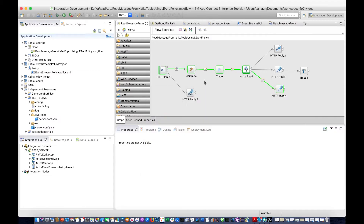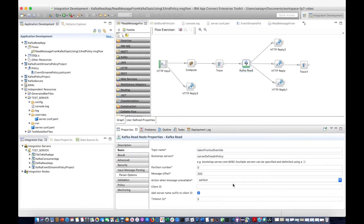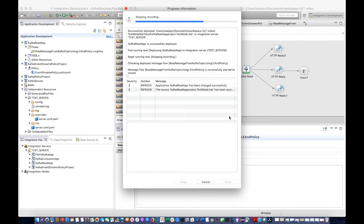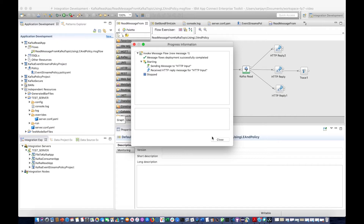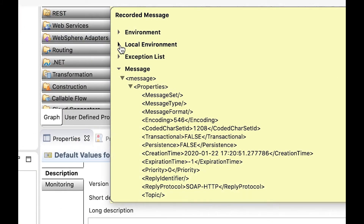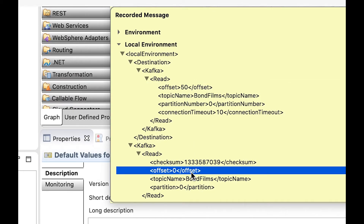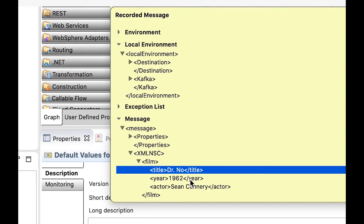Alternatively, you can specify earliest, in which case it will retrieve the earliest message from the topic which has not expired. And if you specify latest, the flow will block and wait until the next message is published to the topic, and it will read that message. If I change the Kafka Read node and set it to earliest, save and deploy, then if I put a message through — still offset 50, which doesn't exist — and click send, this time it has received a message which is the very first message in the topic. The very first film was Dr. No. If we look at the local environment after the Kafka read, we can see that we specified offset 50, but it actually read the message from offset zero — the earliest message in the topic — and I can see that it has Dr. No, year 1962, actor Sean Connery.